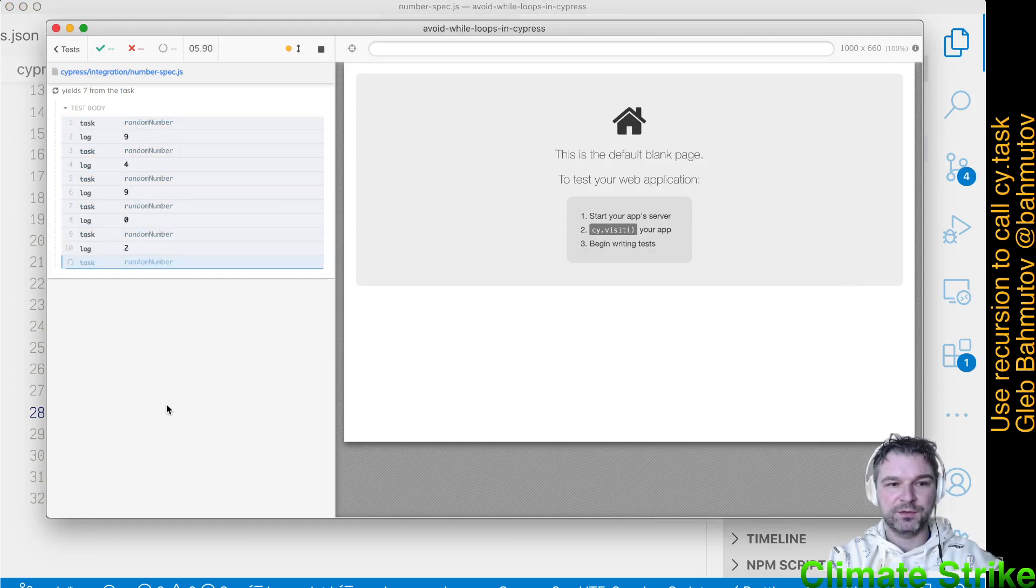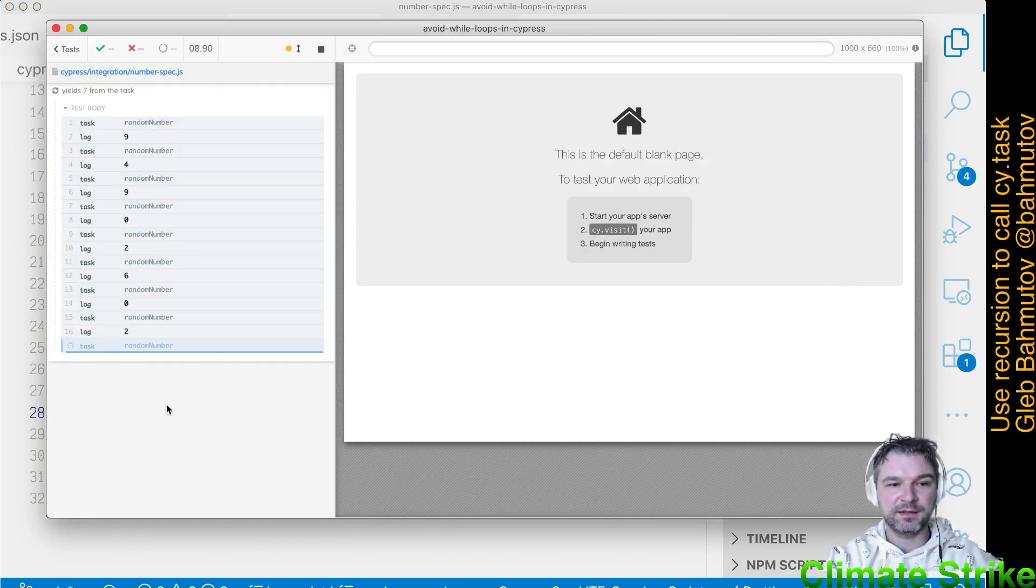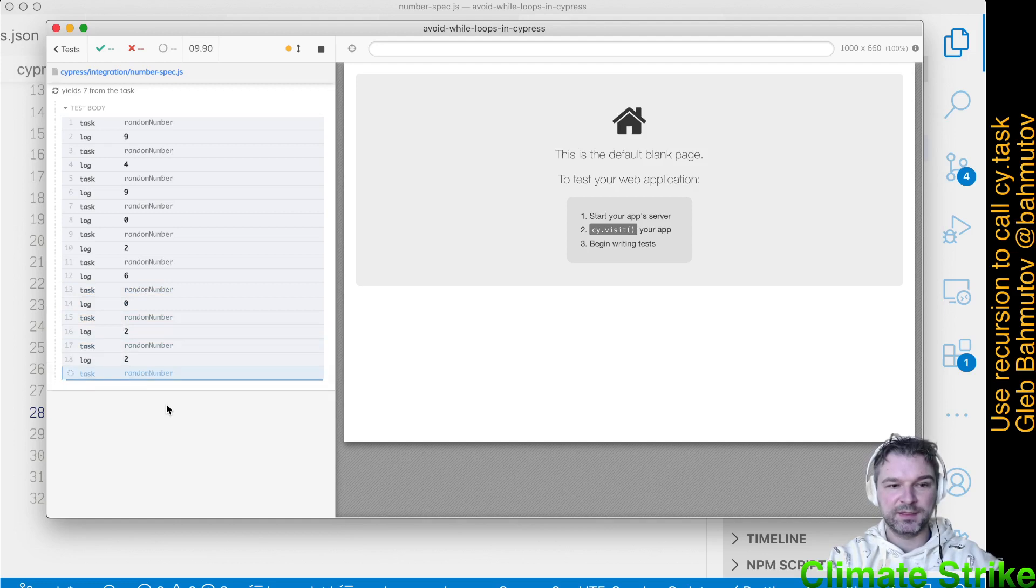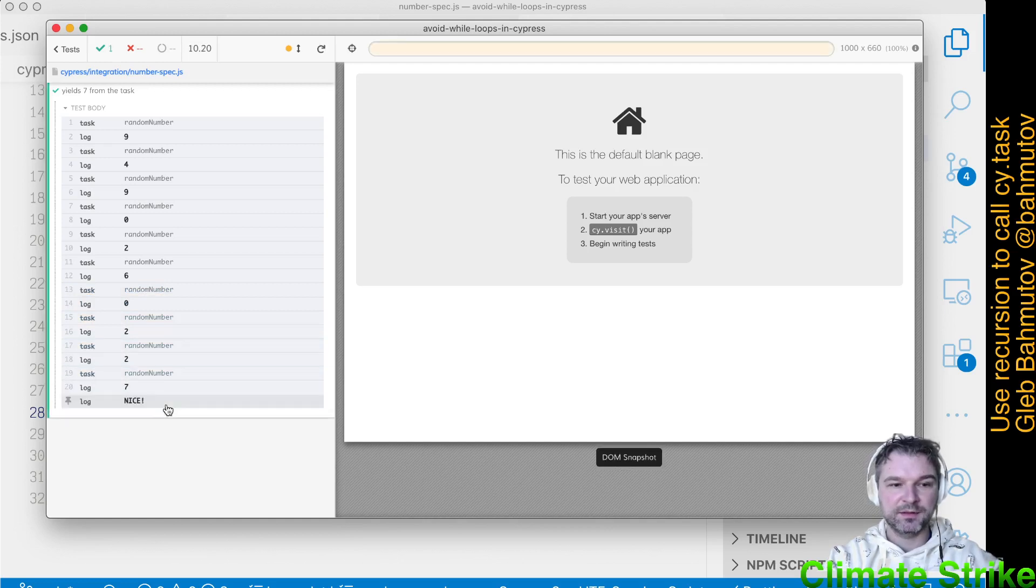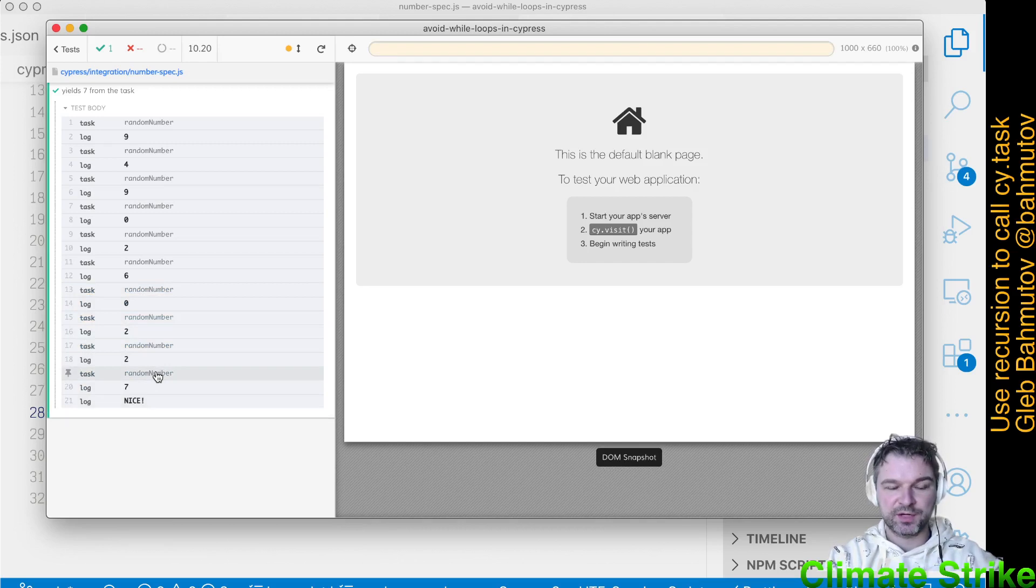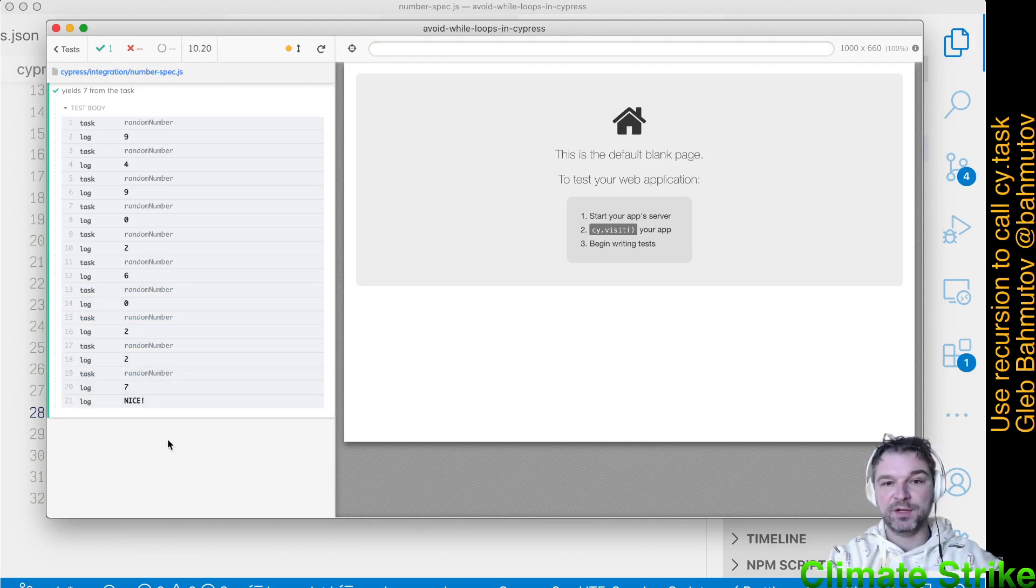94902. See how it's calling itself again and again recursively. Because none of the numbers is seven. Until we get here, we draw a number using CyTask, we get seven. And we stop the recursion.